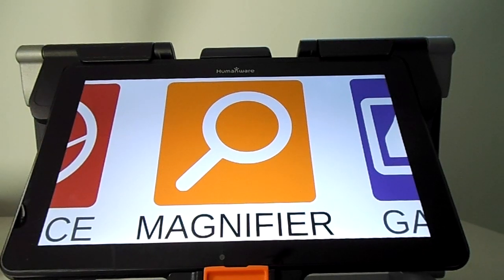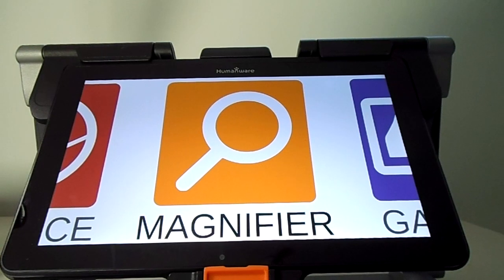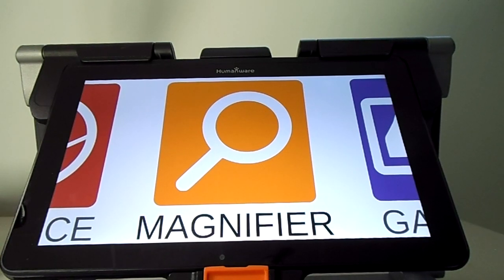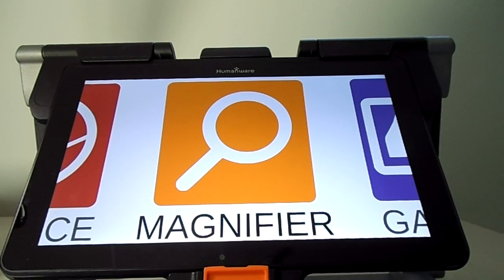Hi, this is Nathalie speaking, Product Manager for Low Vision at HumanWare. I would like to introduce you to some new features of Prodigy 4.3 using the Connect12.